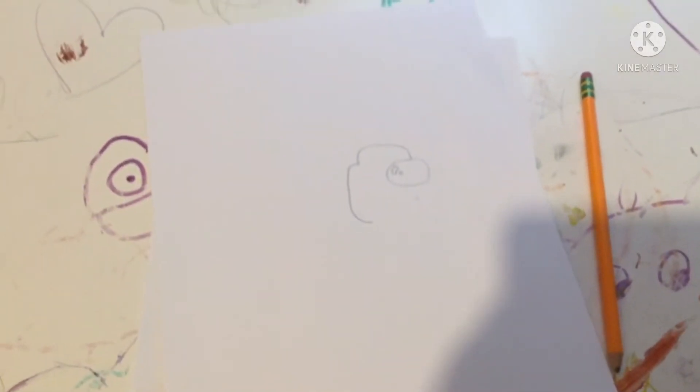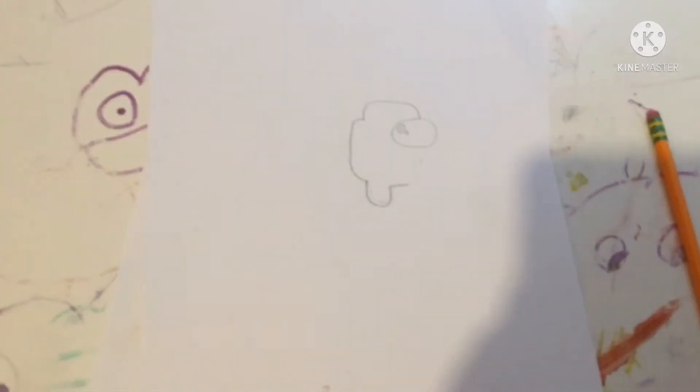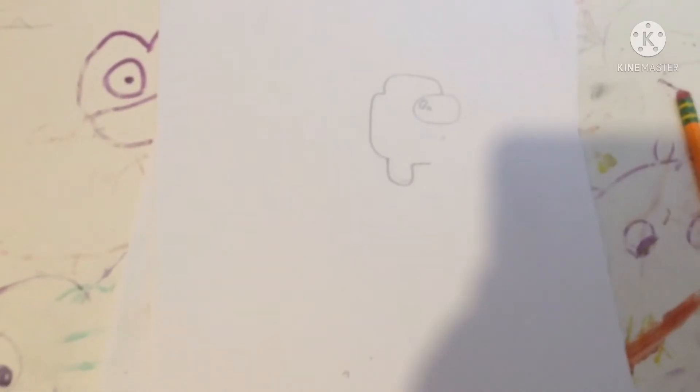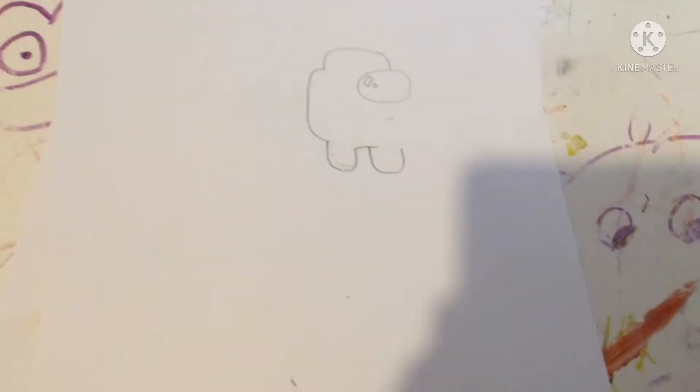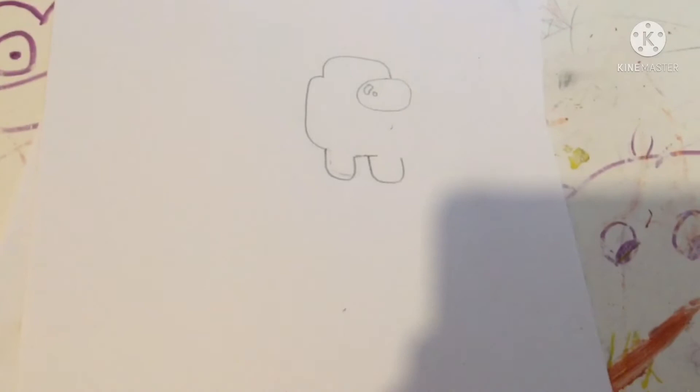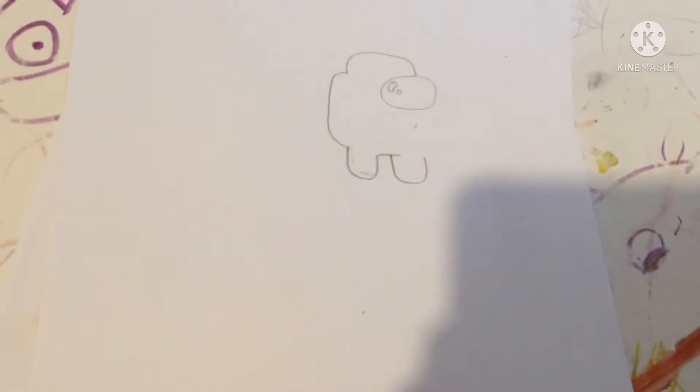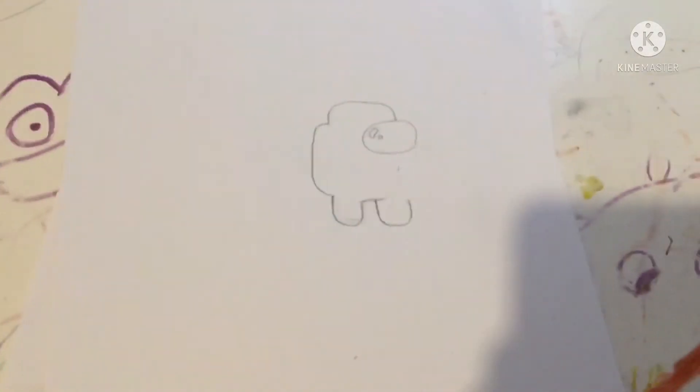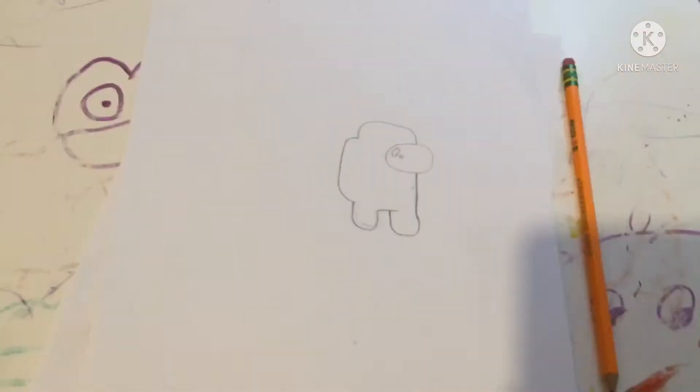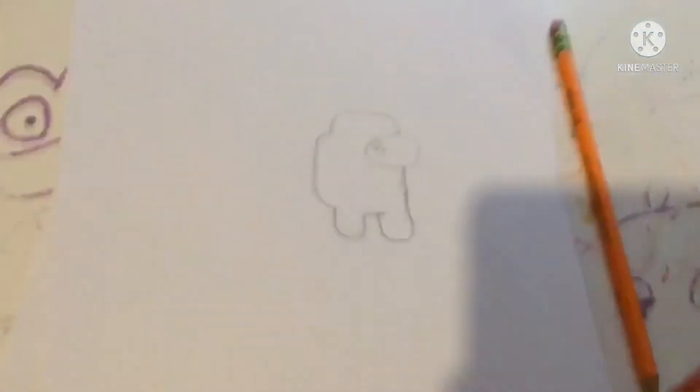Now it's time for the feet. See there's one foot, and that line right there is going to be overlapping the other foot. Just like that. And then we're going to have to do a line coming from there to the foot. Just like that.